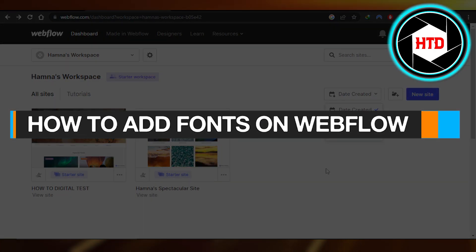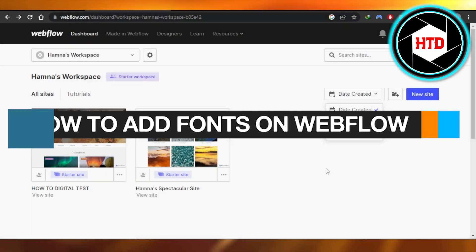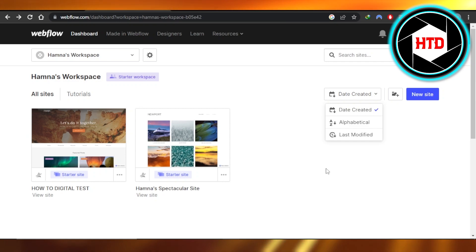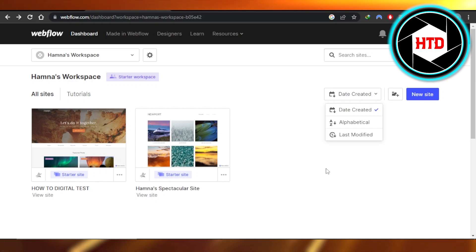How to add fonts on Webflow is a tutorial. Hi guys, welcome back. In this tutorial, I'll show you how to add fonts on Webflow. So let's get started.